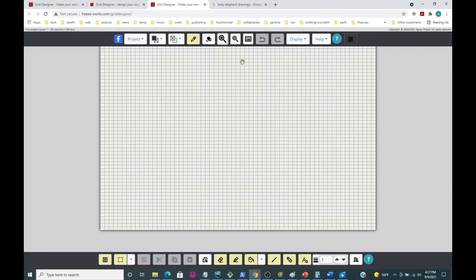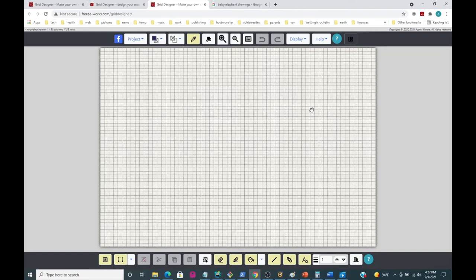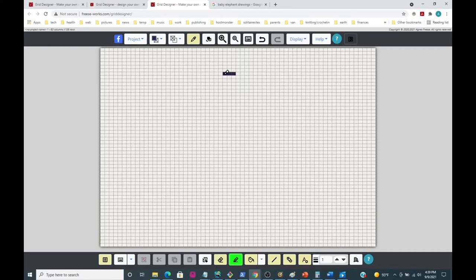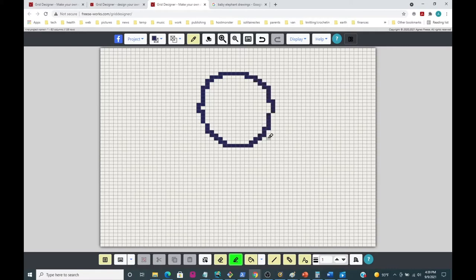I'm going to increase the zoom a little bit - there's a zoom in and zoom out button up here that you can use to size your project so you can see it well. I'll click on my drawing tool and try to draw an elephant head freehand, just going all the way around to see what I come up with.